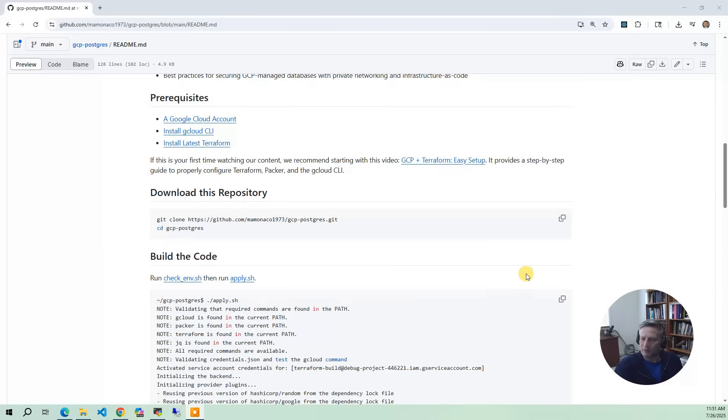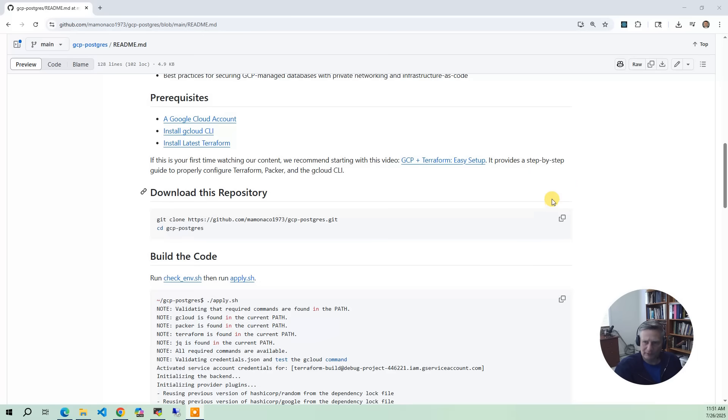Okay, let's briefly talk about the prerequisites. First off, there's a video out there called the GCP and Terraform Easy Setup that walks you through setting up everything you need to do in Google and creates a build identity for you to use in a Terraform project.